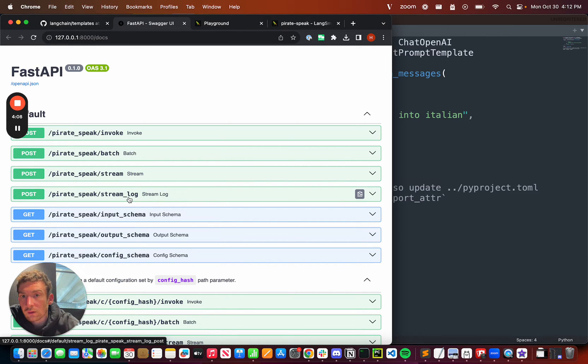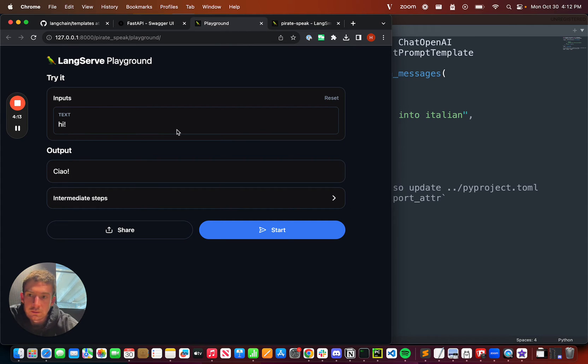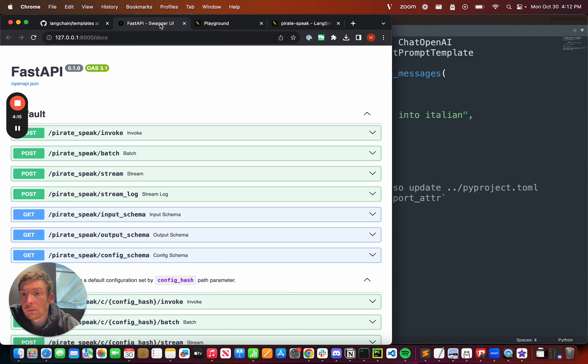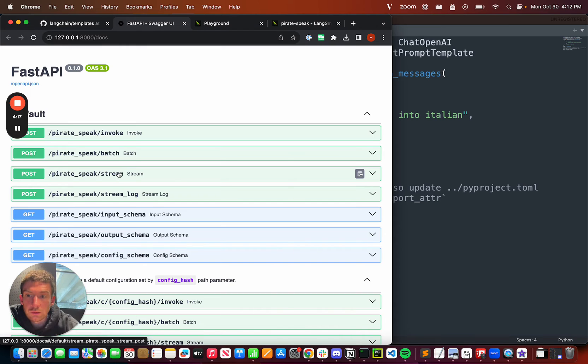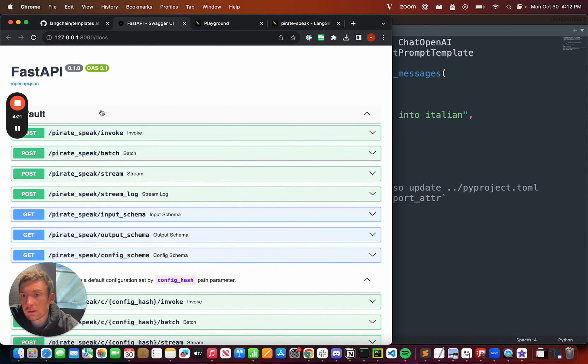You don't have to use the playground that we created. This is just a nice little playground intended for internal development and maybe to show to internal team members. But if you want to create your own playground, you can use these production-ready endpoints to serve that playground or that UI in general.